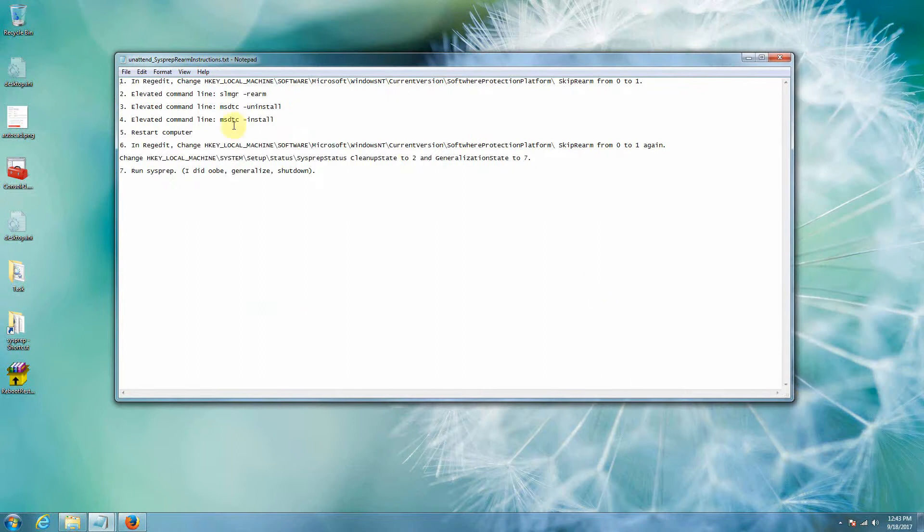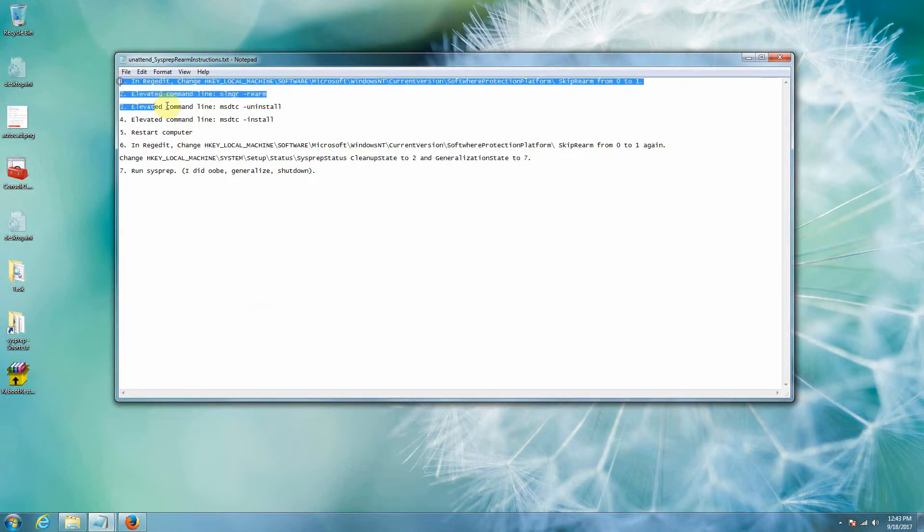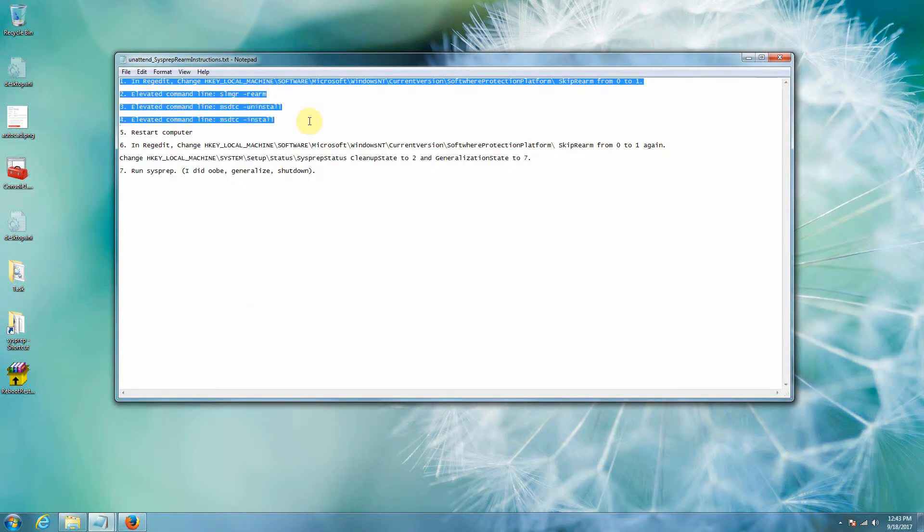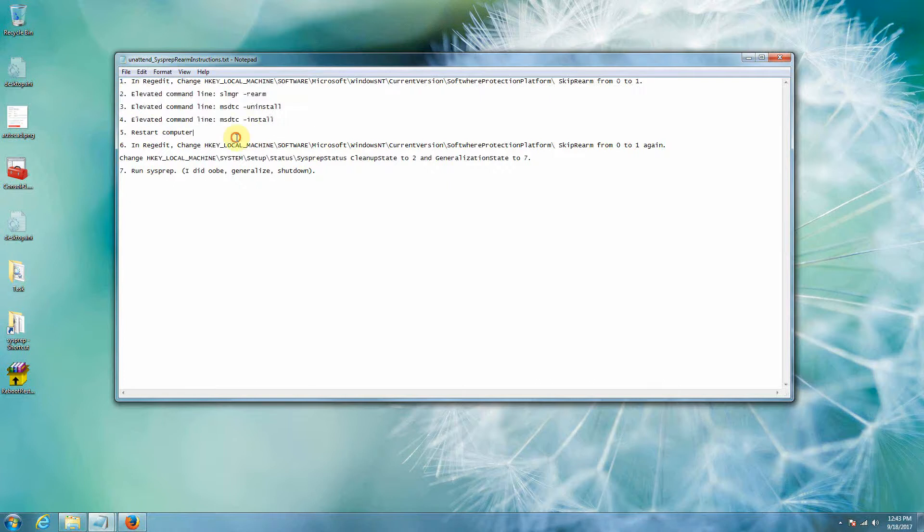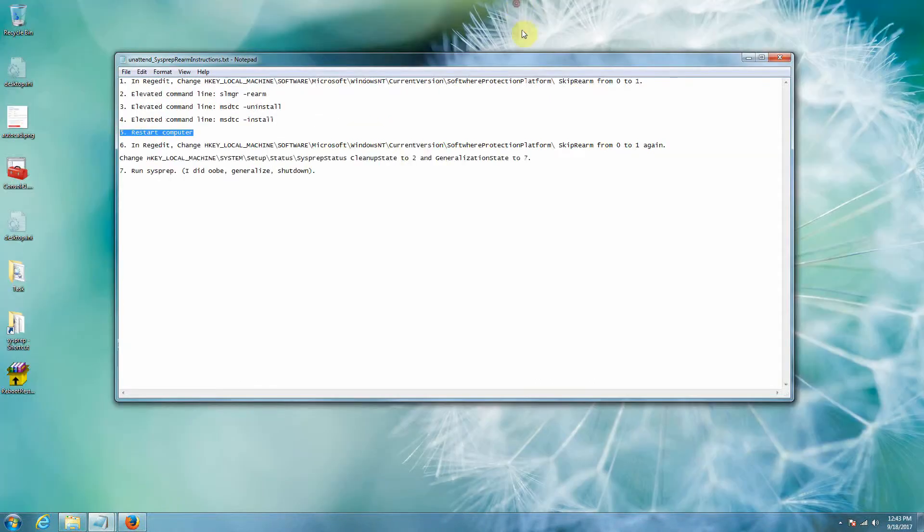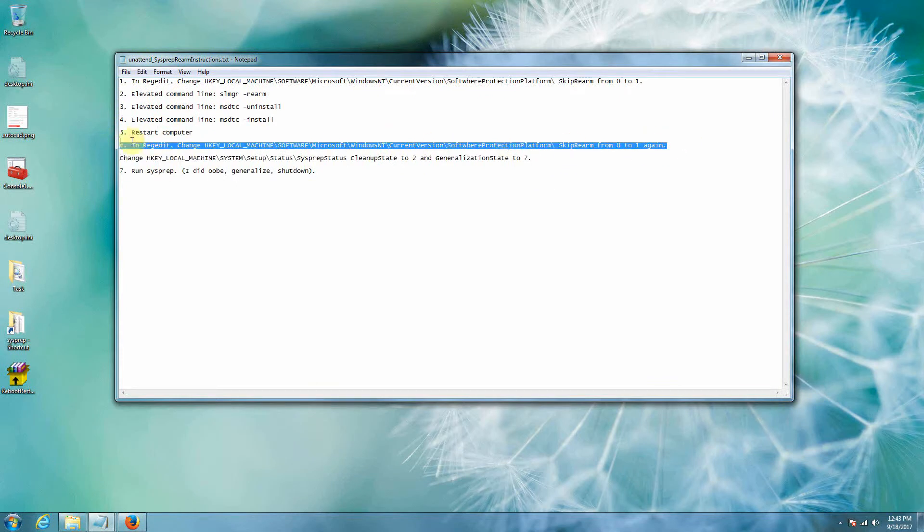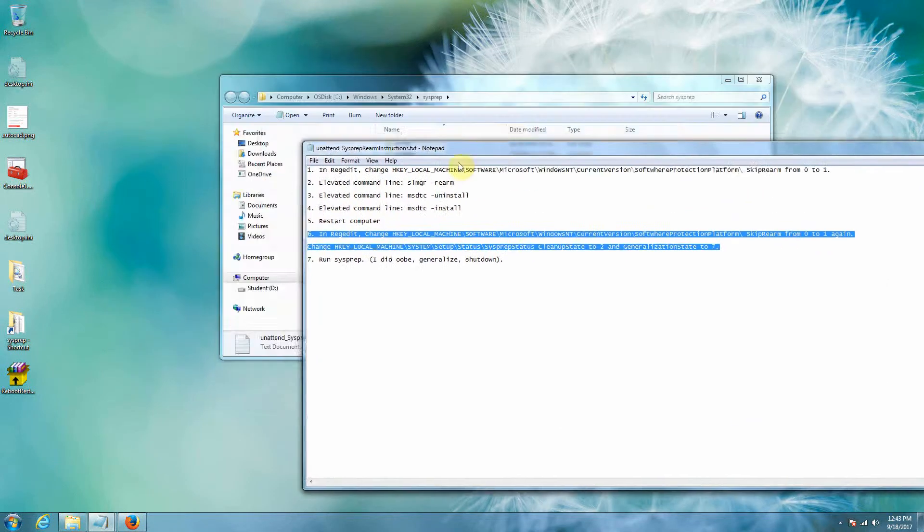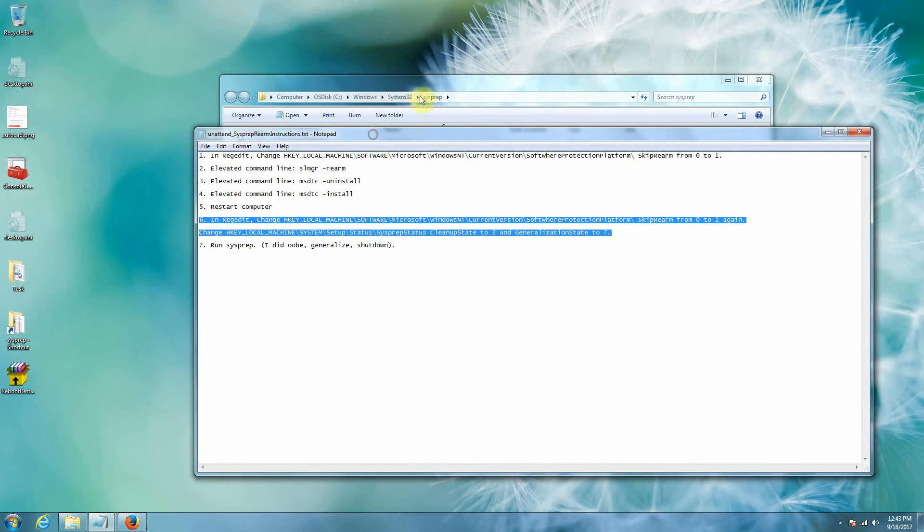All right, so our process is we're going to edit the registry, we're going to run a couple commands in the command line, then we're going to restart the computer. Now I'm not going to do that today in the video but you do, you restart the computer. Once the computer restarts you go back in, edit the registry, you edit a couple of registry keys and then run sysprep.